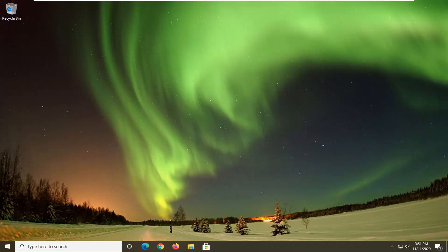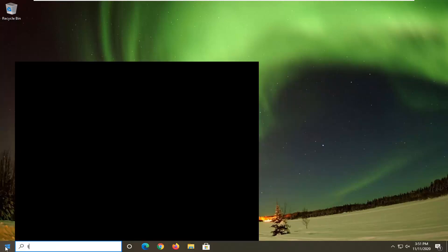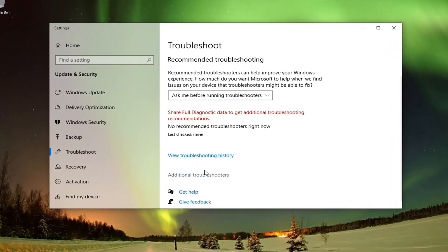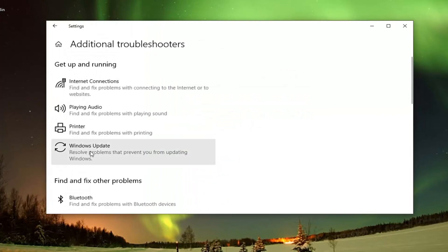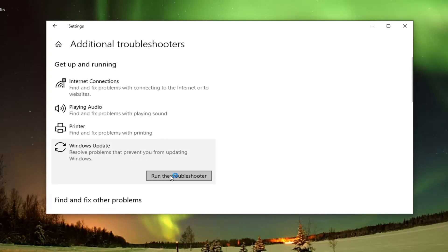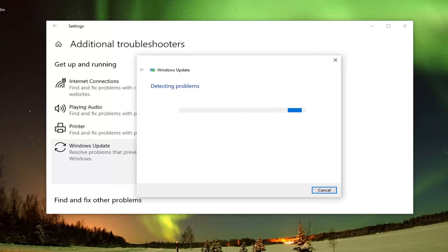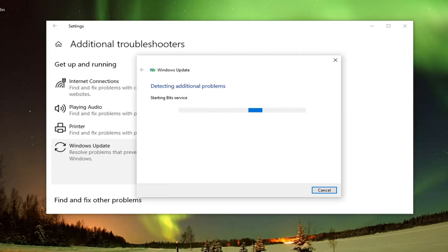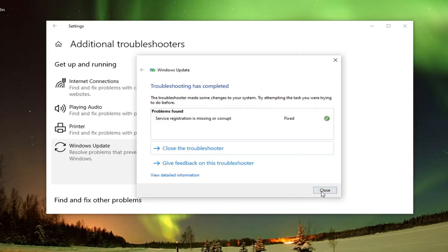Another thing we can go ahead and try would be to open up the start menu and type in Troubleshoot. Best results should come back with Troubleshoot Settings — go ahead and left click on that. Select Additional Troubleshooters on the right panel, and then underneath Get Up and Running, select Windows Update, which resolves problems that are preventing you from updating Windows, and go ahead and select Run the Troubleshooter. Hopefully that will resolve the problem. Then you can go ahead and check for updates.